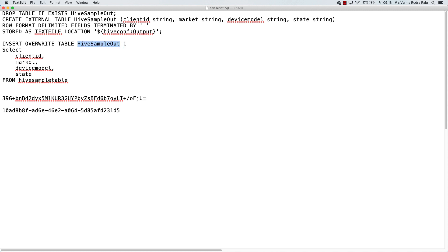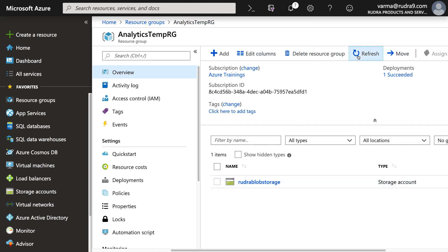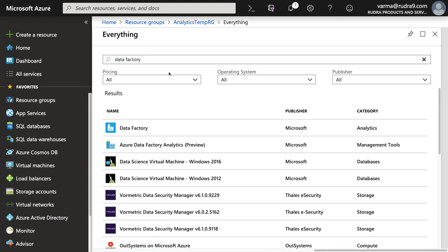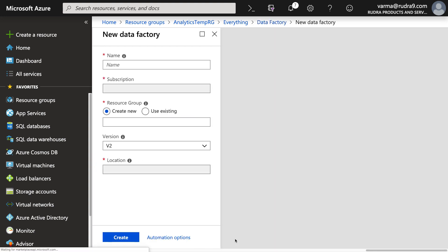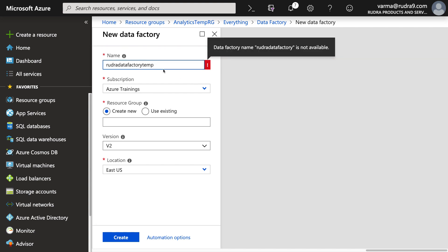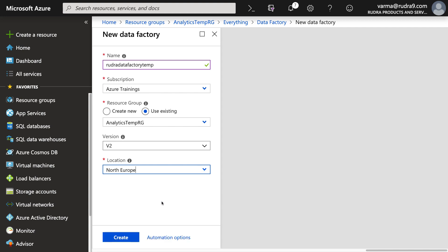Basically hive sample out is the output table and the input table is hive sample table. We are not providing anything for the sample table because when the HDInsight cluster is created, there is a sample table that automatically gets created into that storage account and it will get read out. So let me go back to the Azure portal. Now we need to create Data Factory. Let's create data factory.